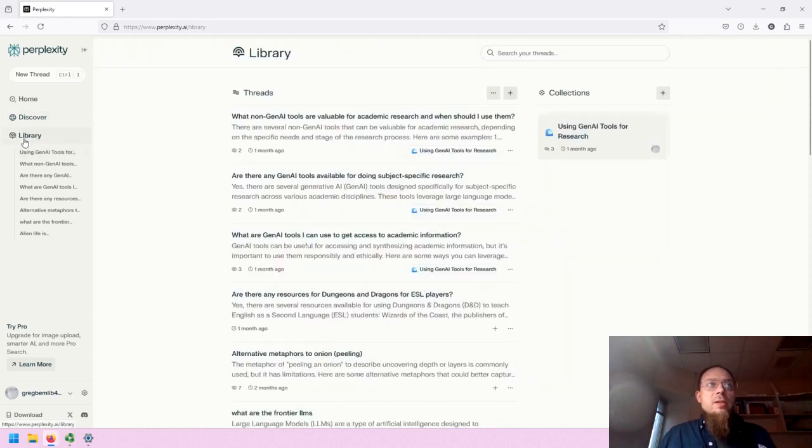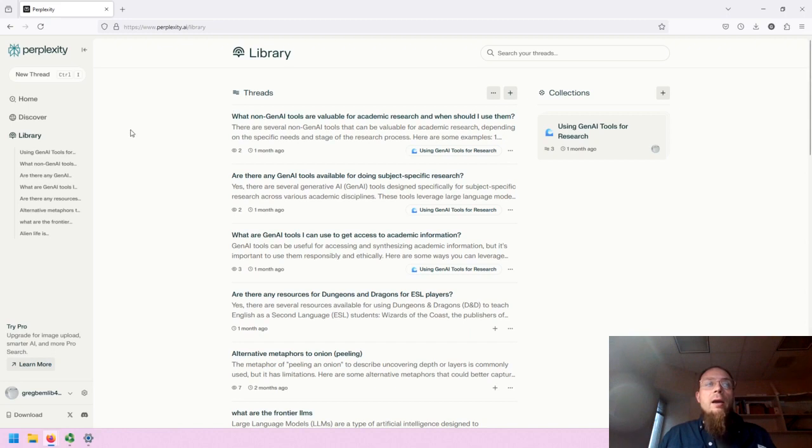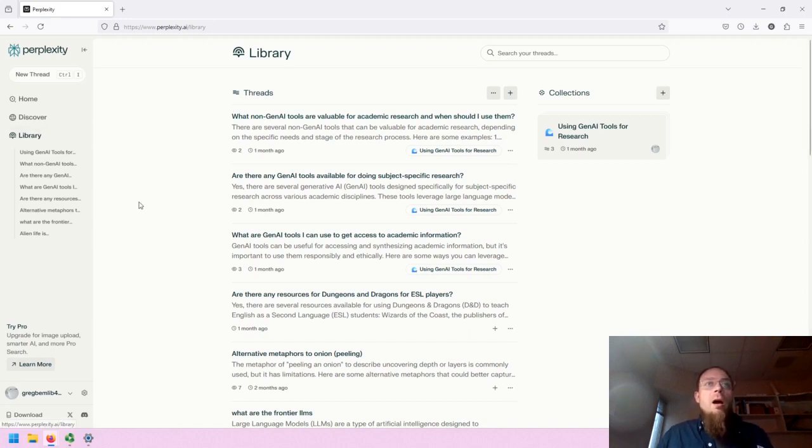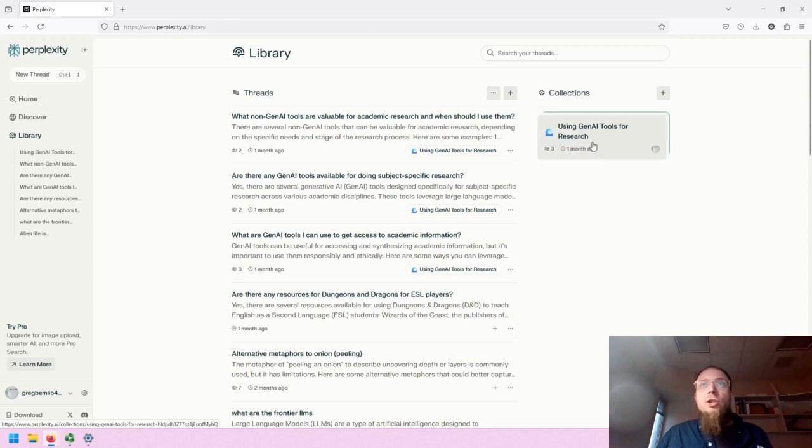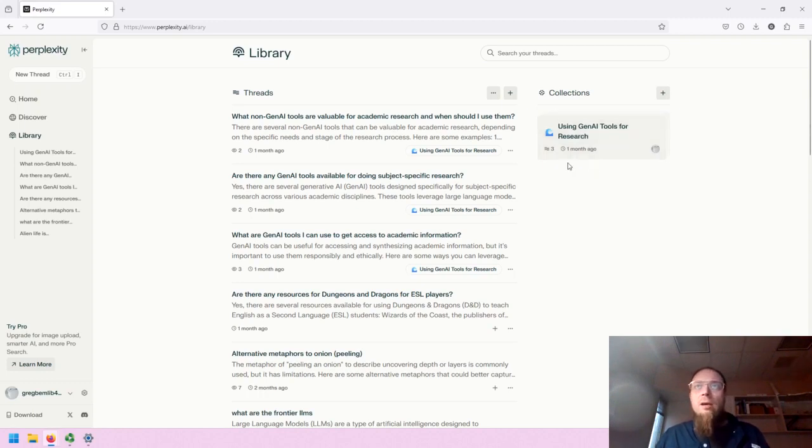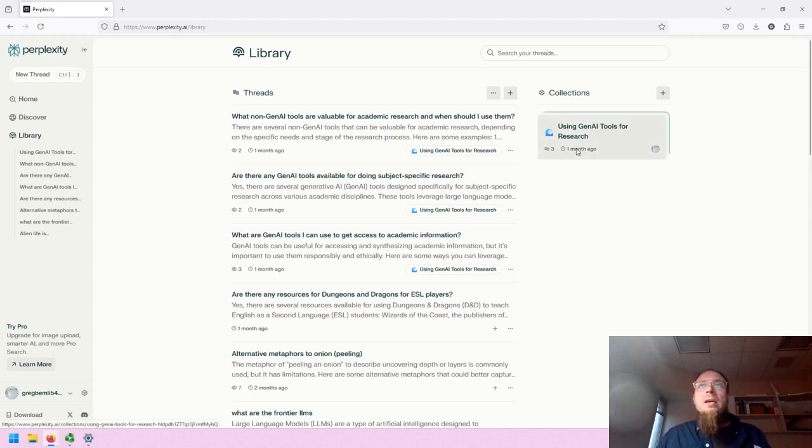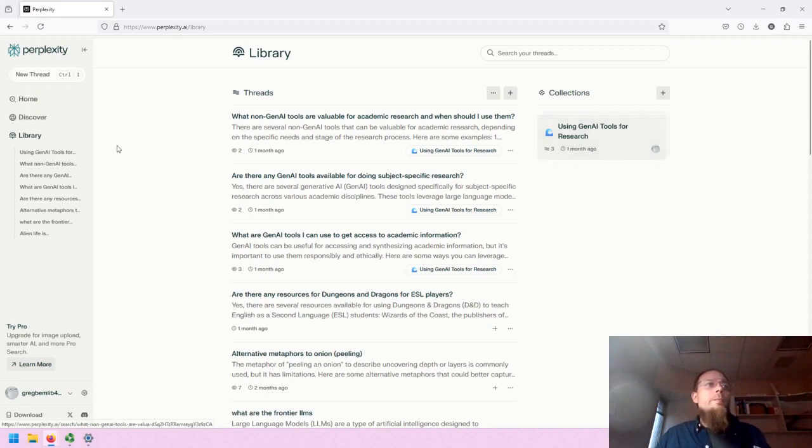And then there is the library of Gen.AI output, including the history of research that's been done with Perplexity, as well as collections which are their own interesting feature within Perplexity to serve as almost landing pages for information.